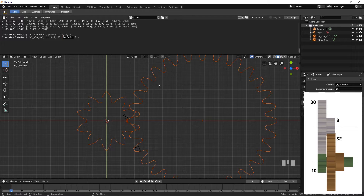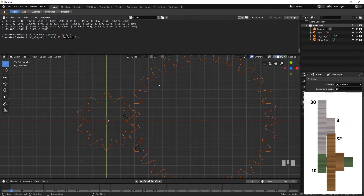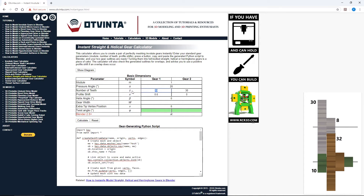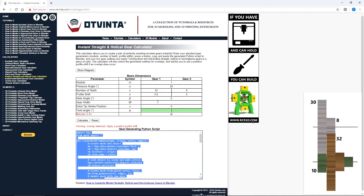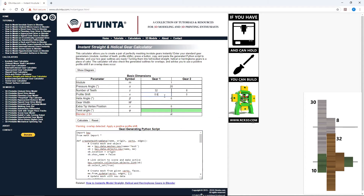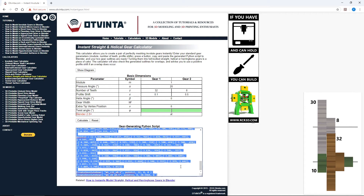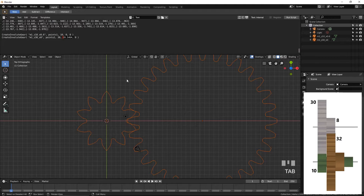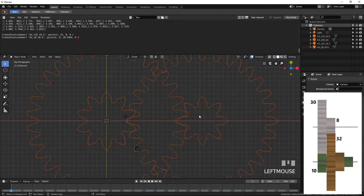Normally the mounting distance would be 20, but because of the 0.6 profile shift, this number is slightly greater. We need to make sure the other two gears have the exact same mounting distance. To create gears 3 and 4, go back to the calculator. This time enter 32 and 8 for the number of teeth. We need to apply the same total profile shift of 0.6, spread between the two gears as 0.1 and 0.5. Press Calculate. Scroll down and make sure the mounting distance on the last line is the same as before: 20.5464. Copy and paste the script to Blender. Press Run Script.